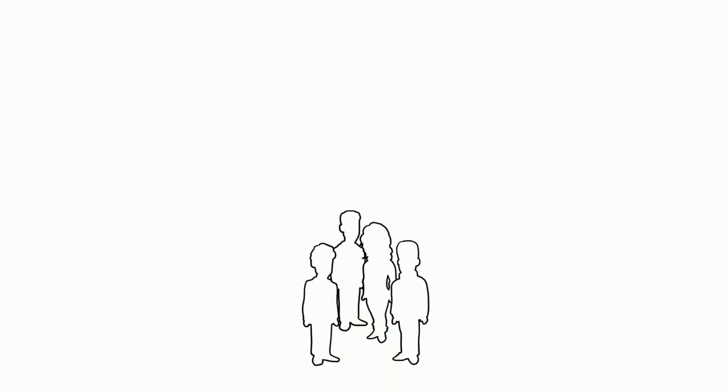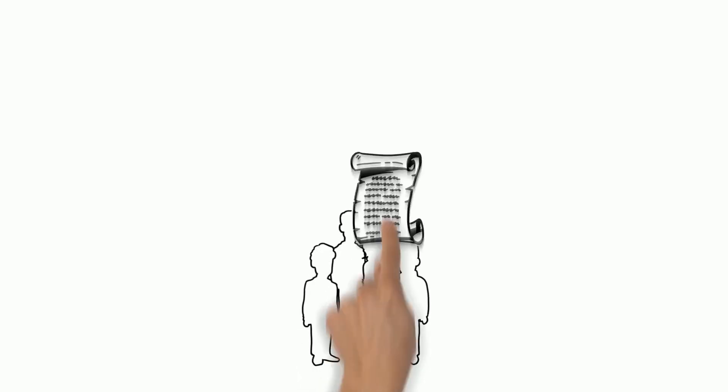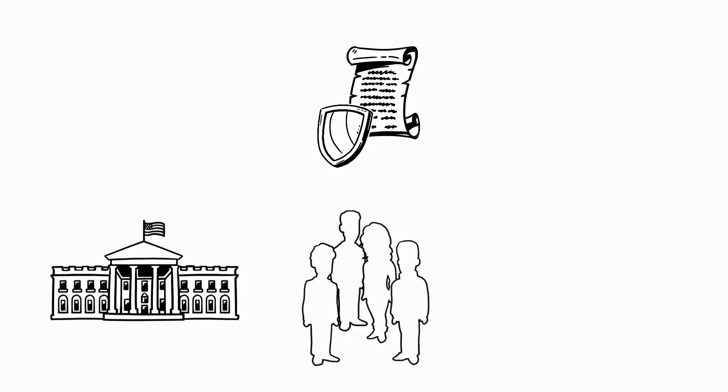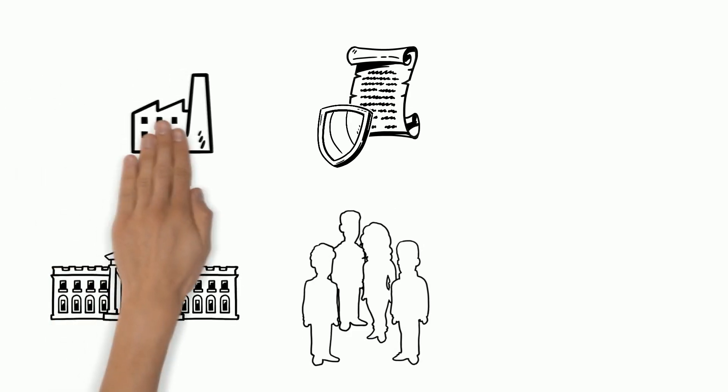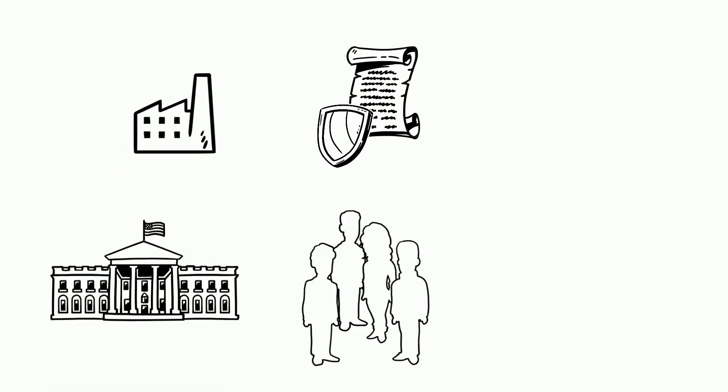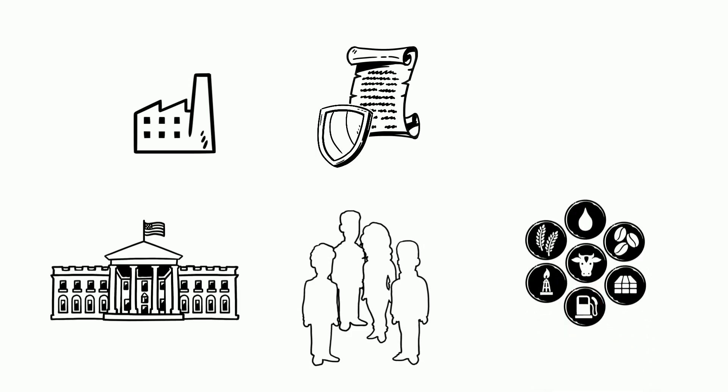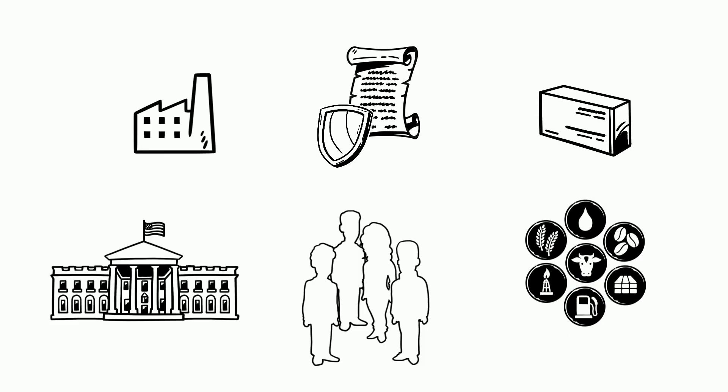Other legislation Americans may benefit from is the Defense Production Act. This act allows the White House to impose authority over private industries in order to expedite and expand the supply of resources. This could be key in ensuring the U.S. has readily available test kits when they are needed.